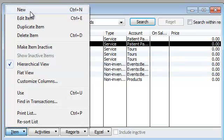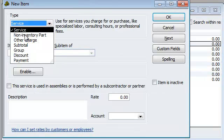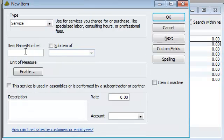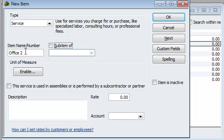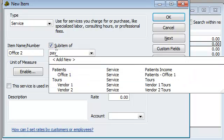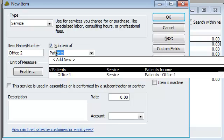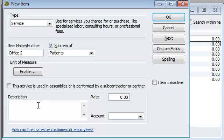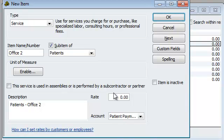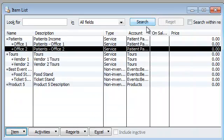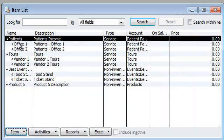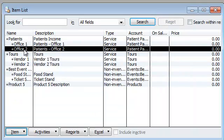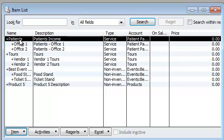Do it again. Service, and we are going to call this office two under patients. Give it a little description, patients office two, and back to patients right here. And there you go. So now we've categorized and subcategorized for patients.